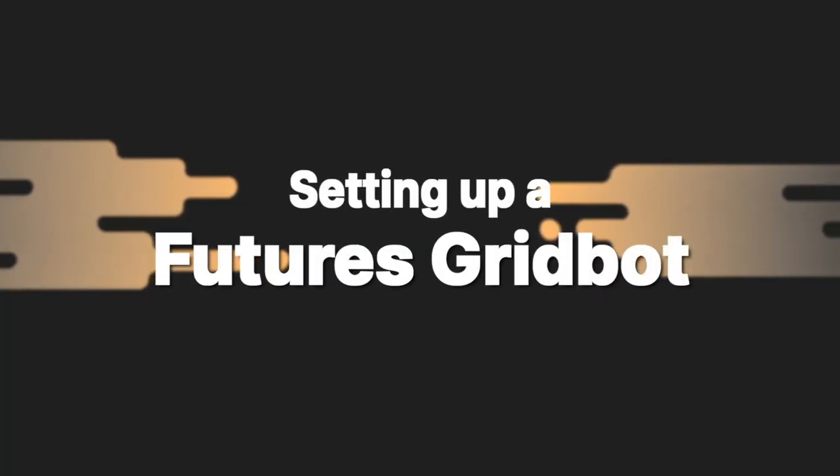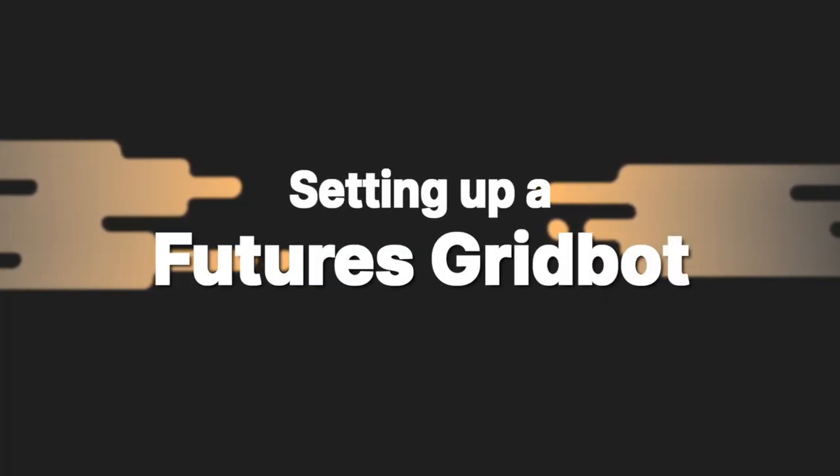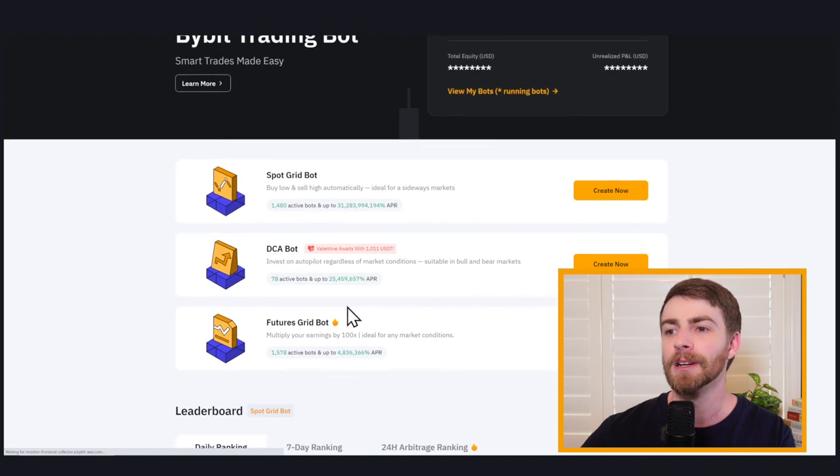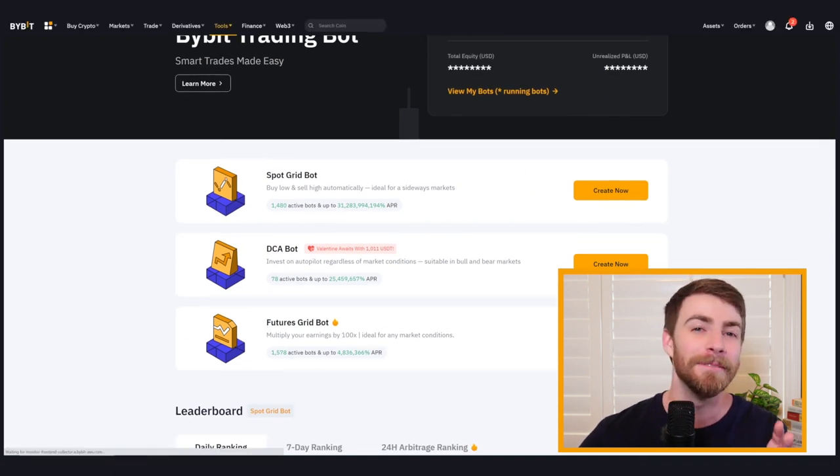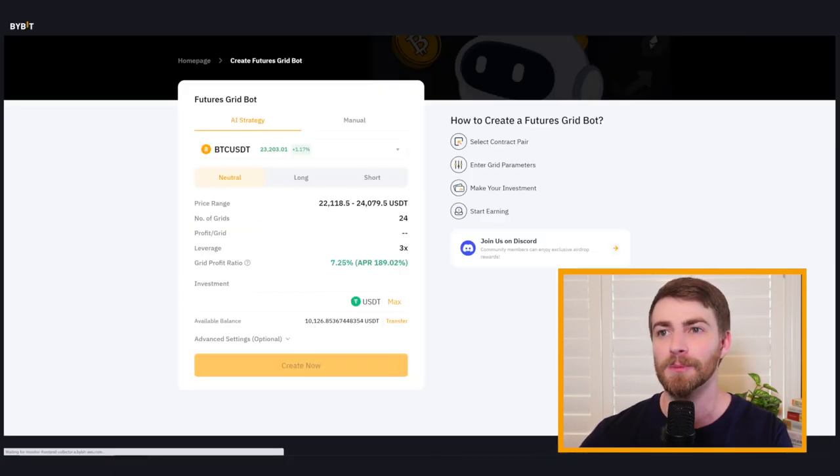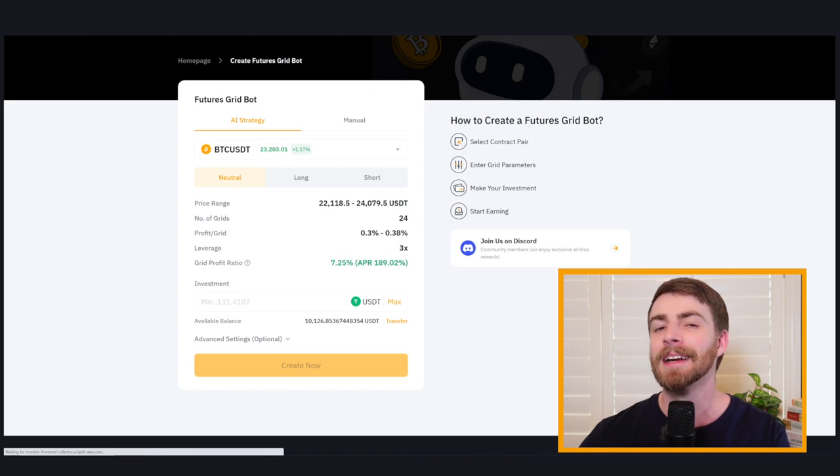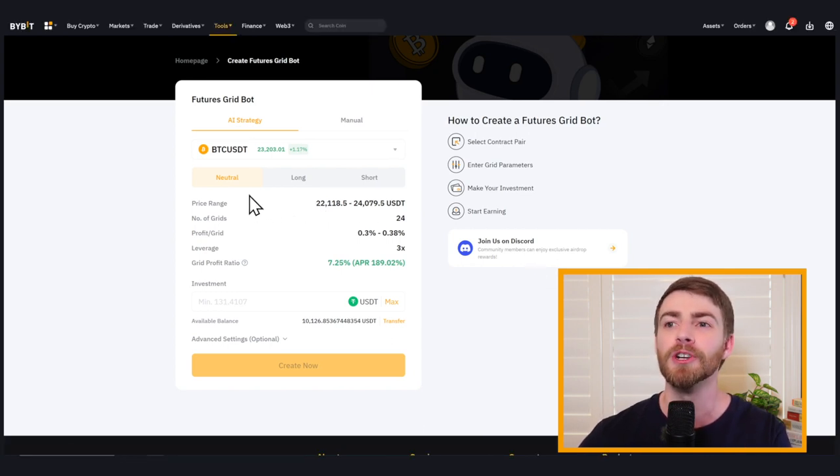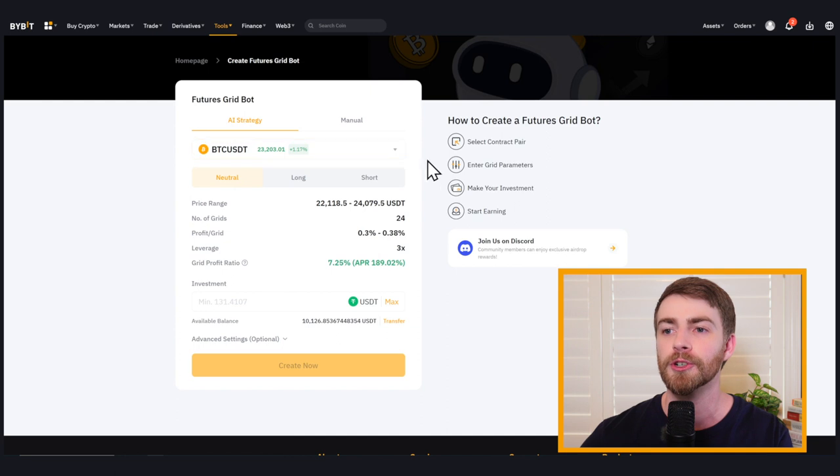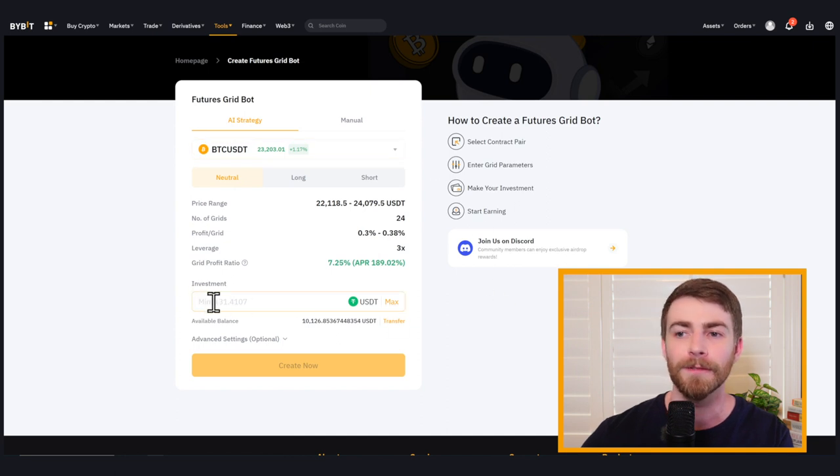Go back to the home page and we can click on futures grid bot create now. It's going to be very similar to the spot grid bot. So we've got one more option this time. Like I tried to explain, instead of having just our pair to choose, as well as our investment amount, we can now choose between the neutral strategy, just long strategy and just short strategy.